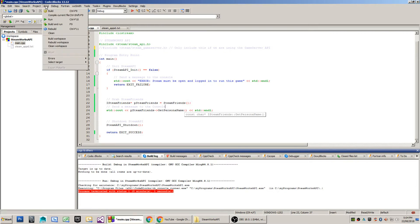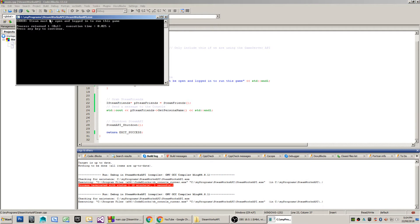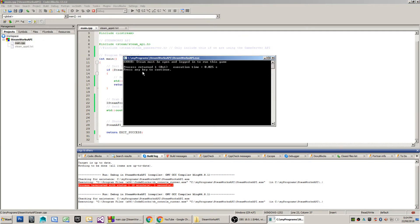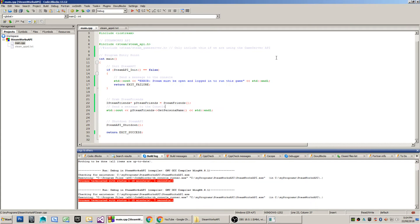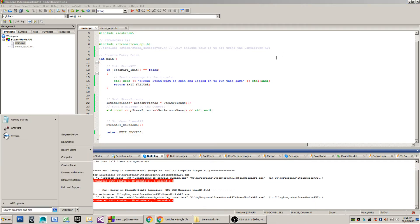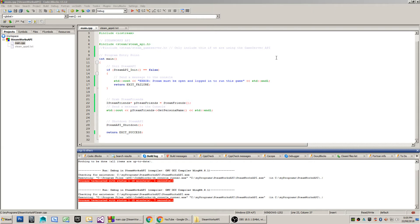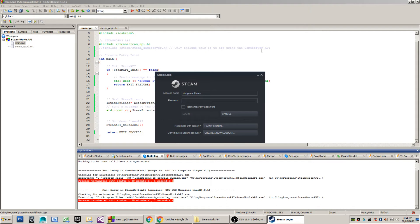If I run this, we're going to get an error first up, and that's because I don't have an instance of Steam open, so Steam must be open and logged in in order to run this game. So I will start an instance of Steam and I will log in. Clearly, my username and password will be different to yours.